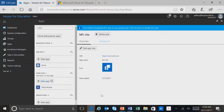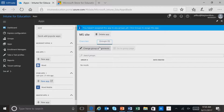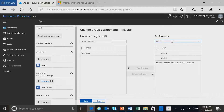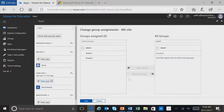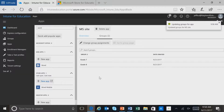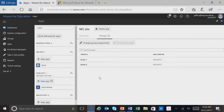To assign this application, I go into Groups. I can click on Change Group Assignments, and for instance, I can go ahead and search for a group that we had created earlier — Grade 8 and Grade 7. I'll add those groups and then save it, and Grade 7 and Grade 8 are now assigned this web application.